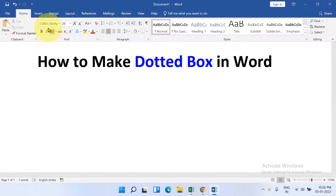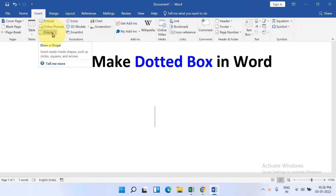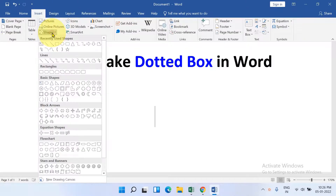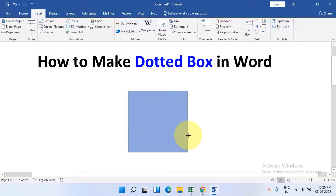To draw a dotted box, first click on the Insert tab. You will see here the option Shapes. Click on the dropdown and select the first option, Rectangle. If you want to draw a perfect square, press Shift on your keyboard and draw the shape.